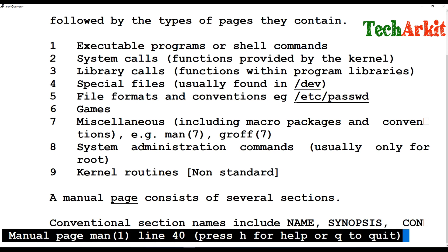Category five is special file formats and conventions — for example the /etc/passwd file. The passwd file has a special format: everybody on a Linux machine can execute the passwd command to change their password even without full control of that file. Due to this special file format, all users can make password changes and updates.